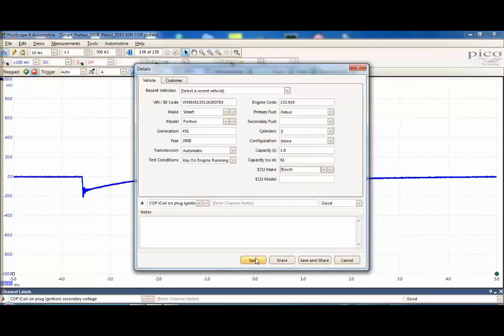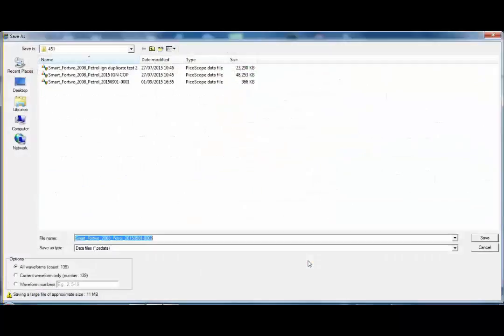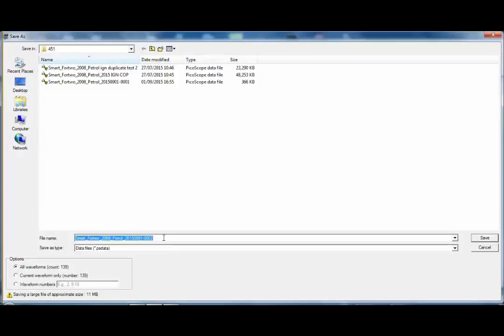We have the option of saving the folder to our local directory on our PC or share or save and share. We're actually going to go for the option of saving and sharing. You will see we've called it Smart Four Two 2008.